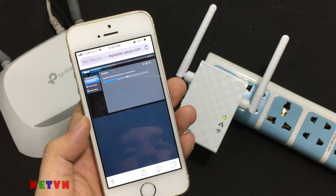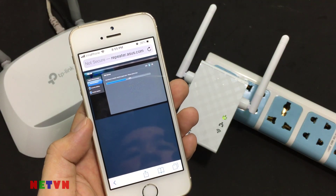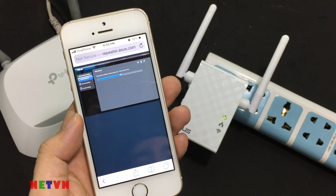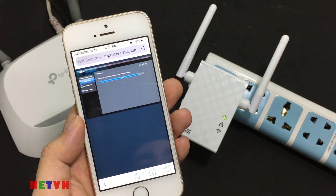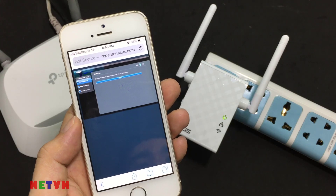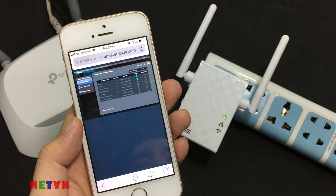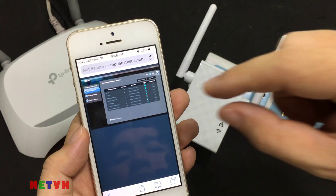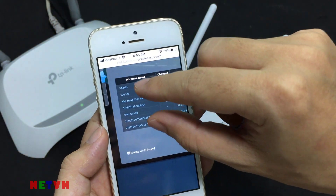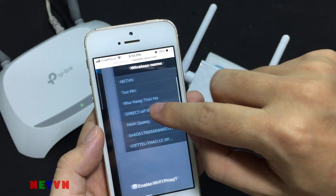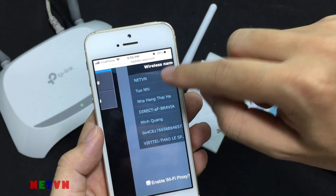It is searching for Wi-Fi networks around. Select the Wi-Fi network you want to connect to.